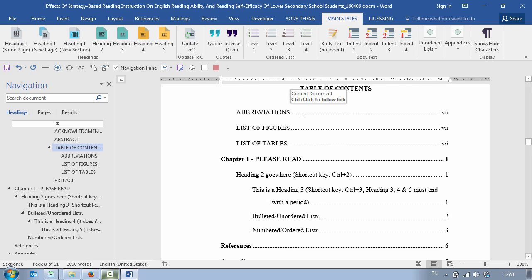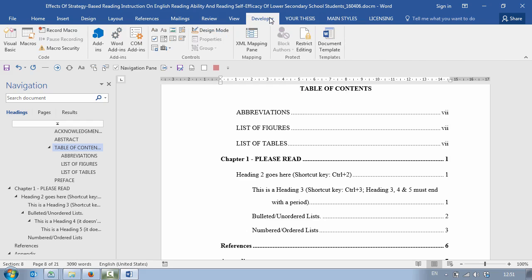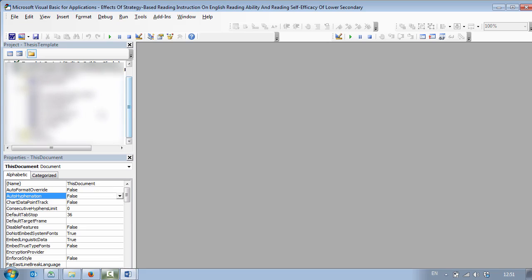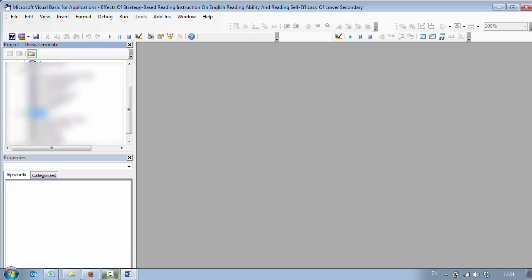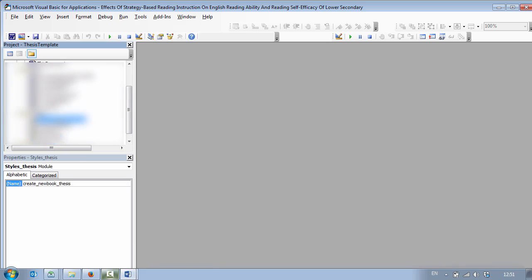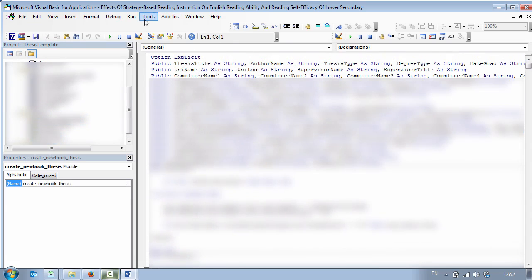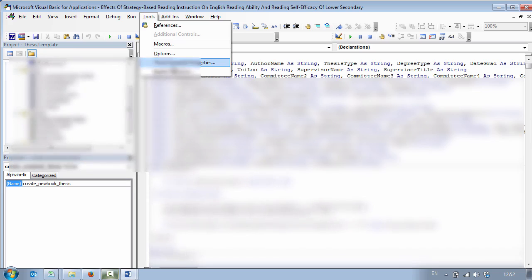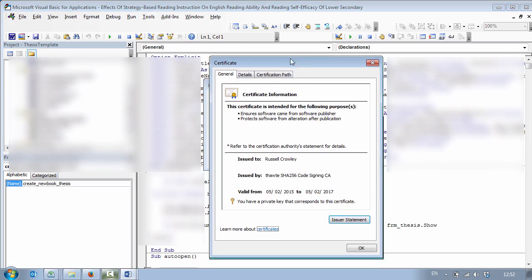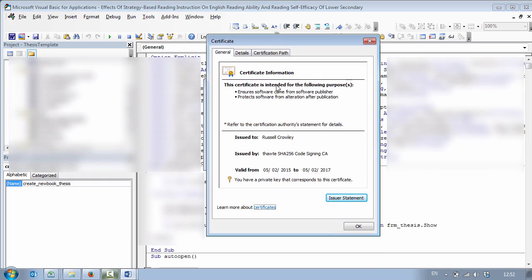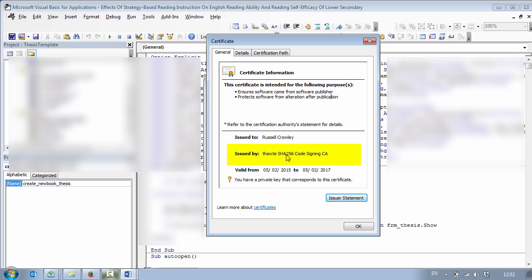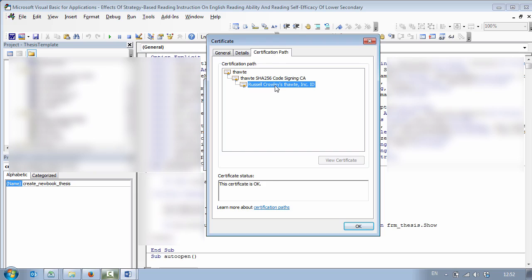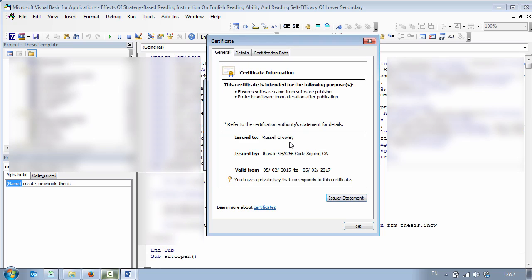This template uses macros and you might have heard about macros and have some thoughts about how risky they are. Now if I click on developer and I come into my template, I created this myself and this is what we do. And then if I click on digital signature you can see my certificate. This certificate is intended for the following purposes: ensures software came from me and it protects the software from alteration and I have a SHA-256 code signing certificate. Here's the details, here's the certificate path and it shows that my code is good and safe.